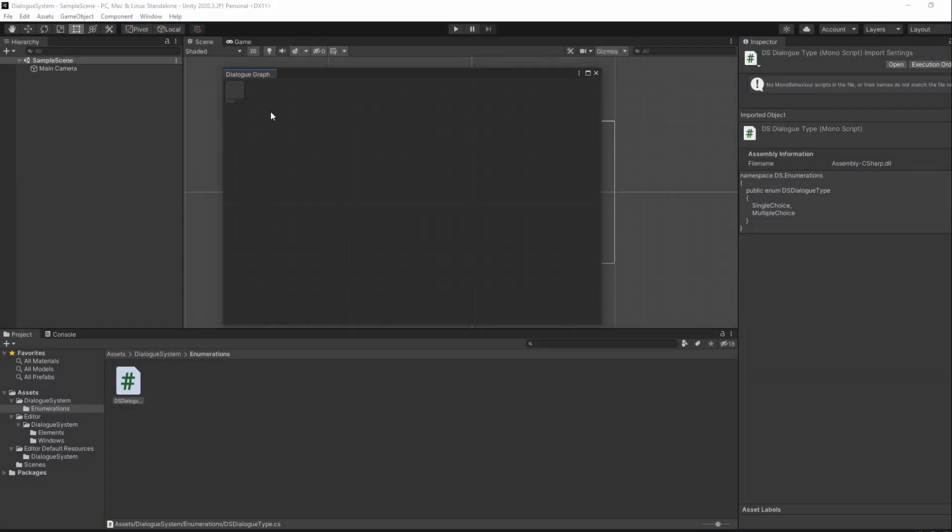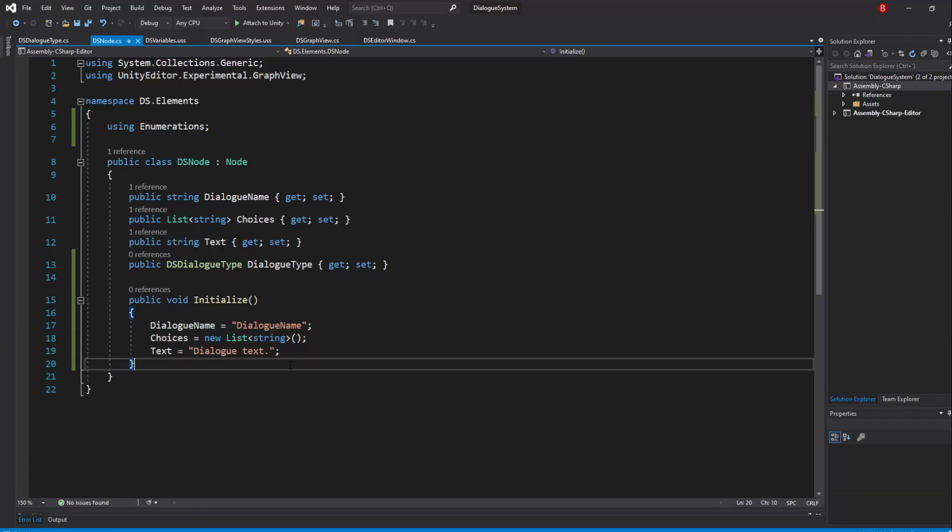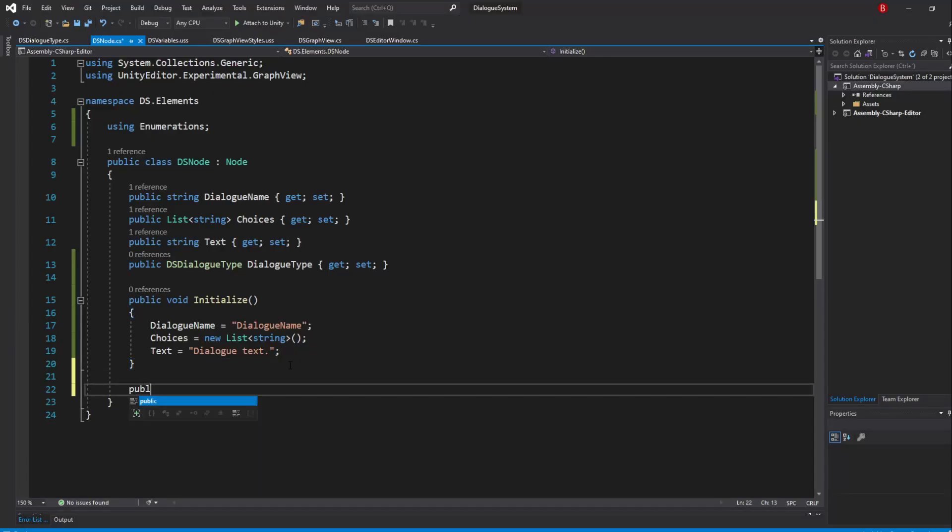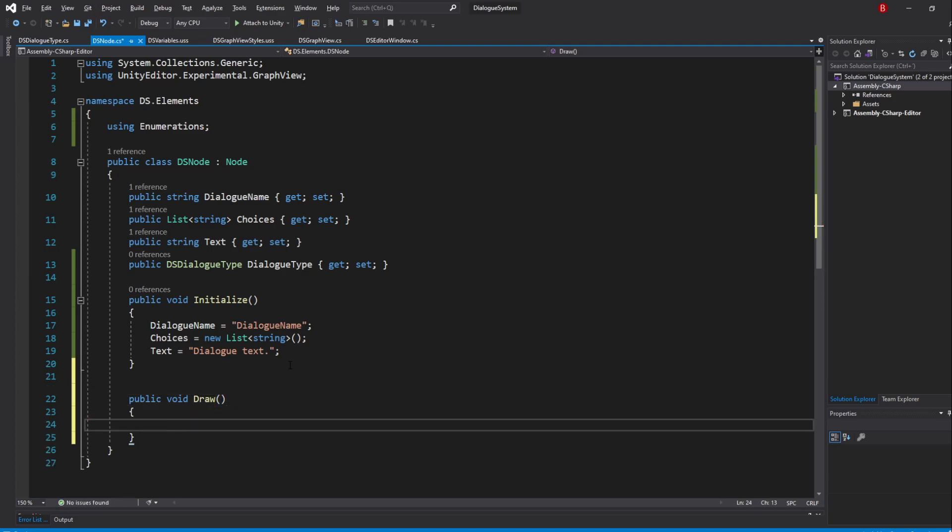And that's the structure of the node class. Now that we have a basic idea of the node structure, we can start adding our base UI. We'll start by creating a method which I'll call Draw, so that we can call it whenever we want. In here, we'll be adding the following common UI.